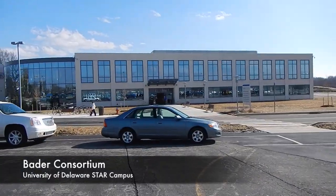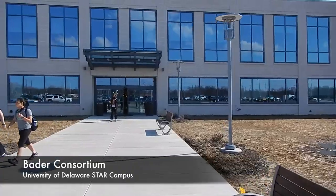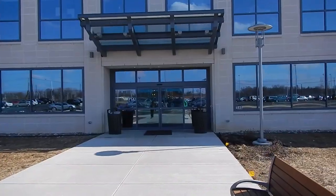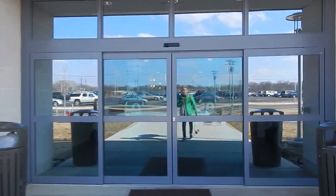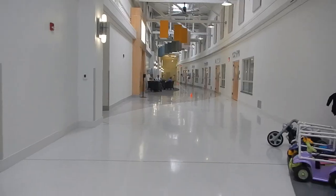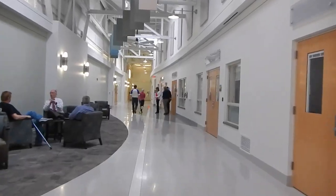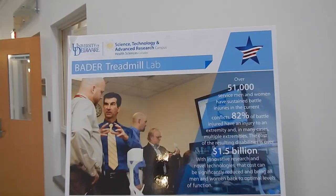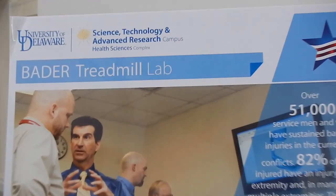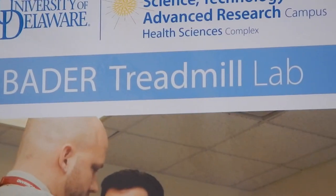We are about to enter the Bader Treadmill Lab located at the University of Delaware, where graduate students study the gait of healthy, injured, and disabled individuals, attempting to correct problematic conditions.